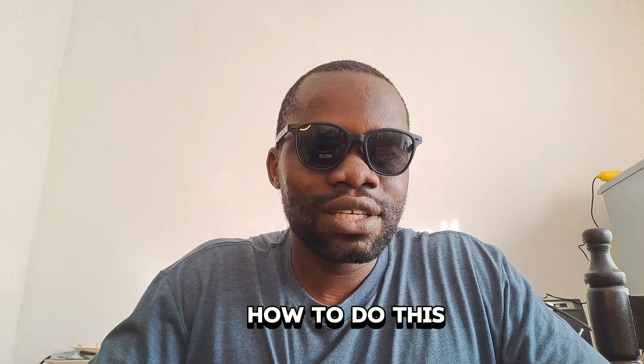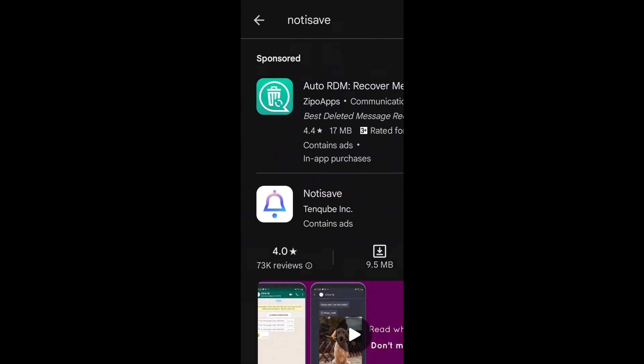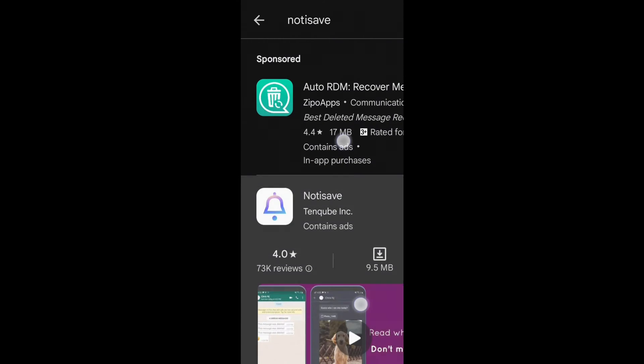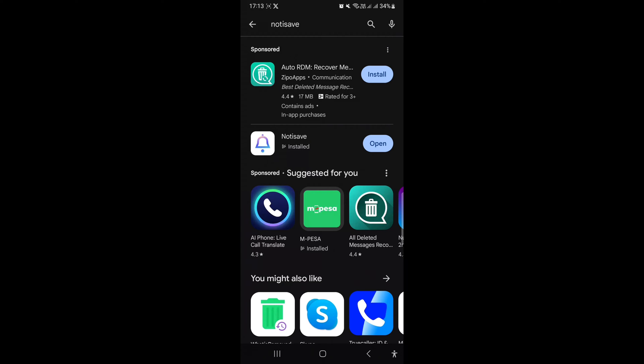So you will go to Play Store, then look for Notisave, then install it. It is only 10 MBs. After installing, we need to open it.